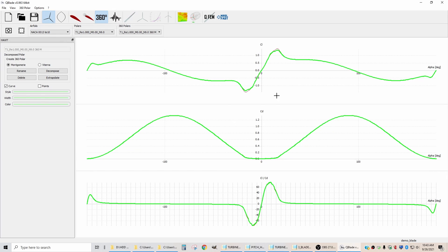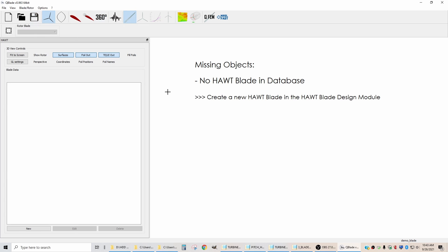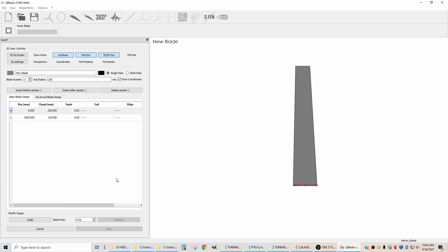Now that we've created the pollers, we want to save our file. Now we can work on designing a blade. We're going to say new, and this just gives us a sort of a default blade.